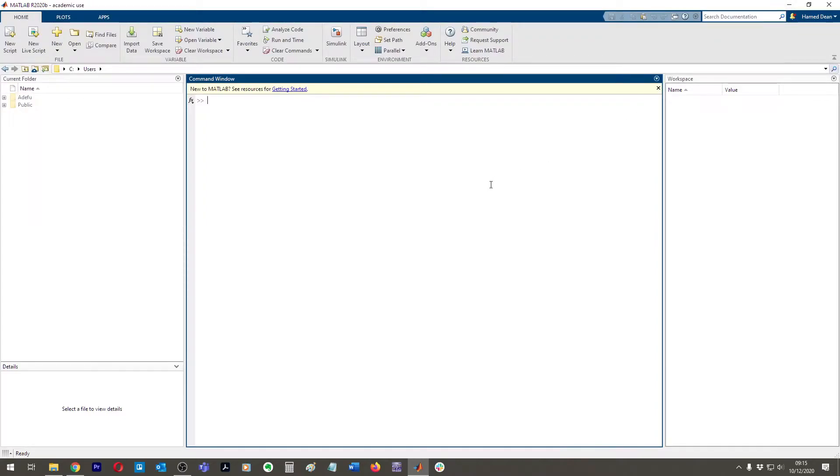Hi everyone, welcome back to another video. So in this video series we're going to be going through Stateflow and how to use Stateflow. I'm basically going to be going through what I've learned over the past couple of weeks using Stateflow.